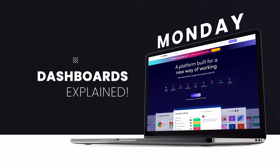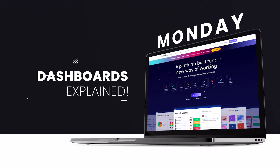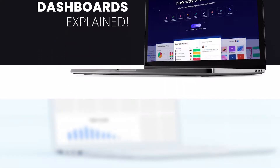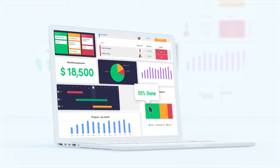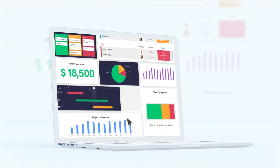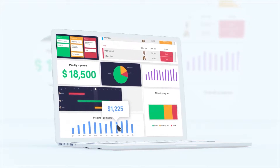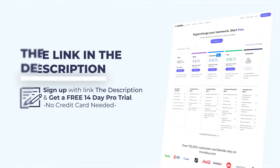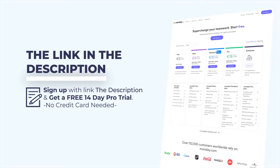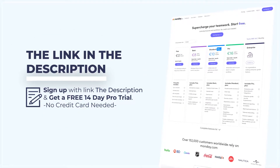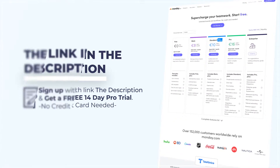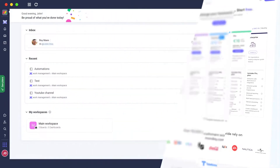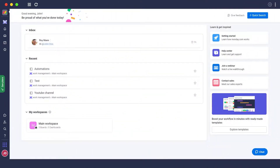Monday.com dashboards explained. Hi guys, in this video I'm going to be explaining the new dashboard feature that you can add into your boards on monday.com. If you want to use monday.com, click the link down in the description below to get yourself a free trial.